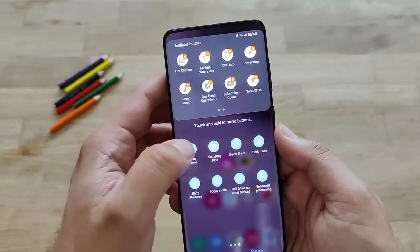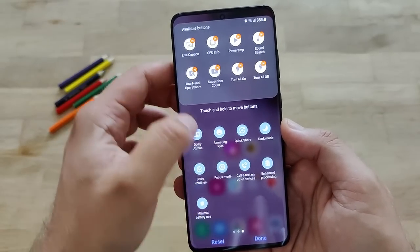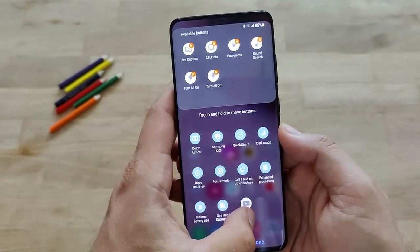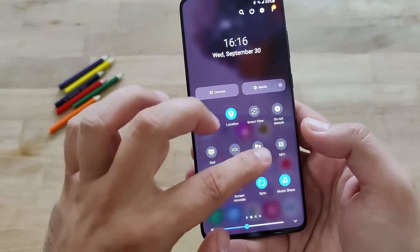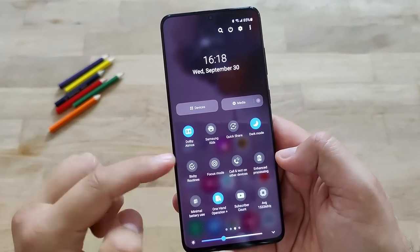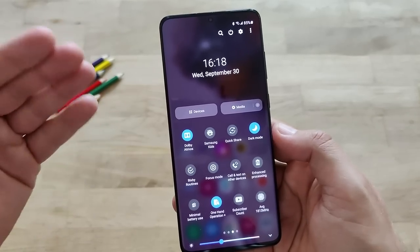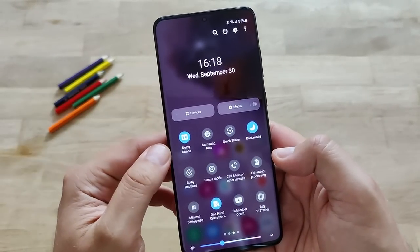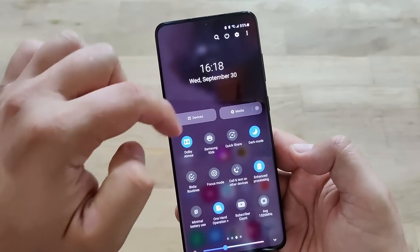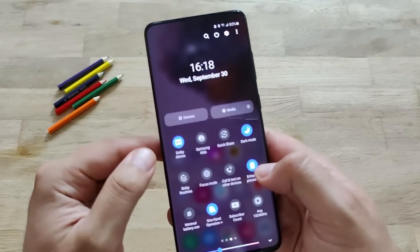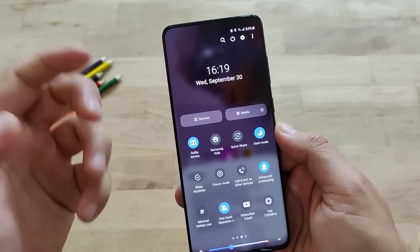Let's try to see what they can do. I'll put enhanced processing, minimal battery use, and one-hand operation here. There's also a button showing subscriber counts and CPU info - I think those are from the application I have on my phone. This is showing me in real time the CPU megahertz usage from my phone, which is really impressive. So we have enhanced processing and minimal battery use - in One UI 2.5 these were managed from battery and device care where you could select medium, power, etc. Right now it seems to be like different toggles.